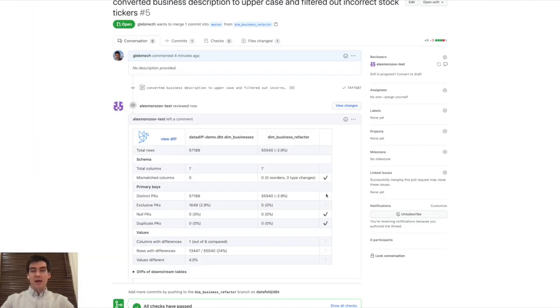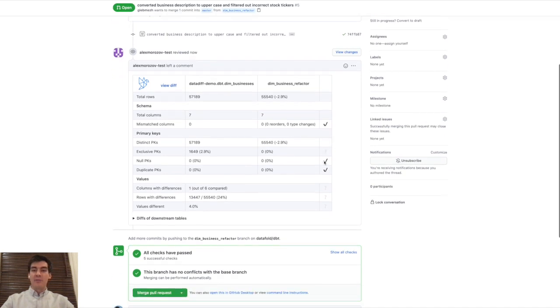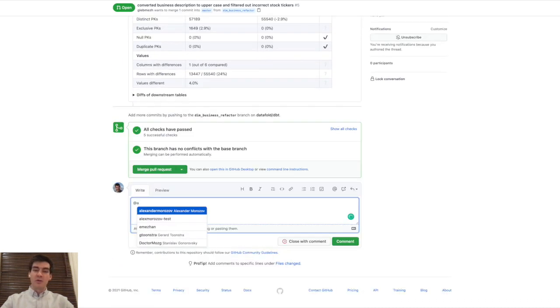DataDiff can help you gain higher confidence in the changes you introduce because it shows you the full scope of the changes that you are making, and also it helps to accelerate code reviews because now the reviewer knows exactly what's being changed.